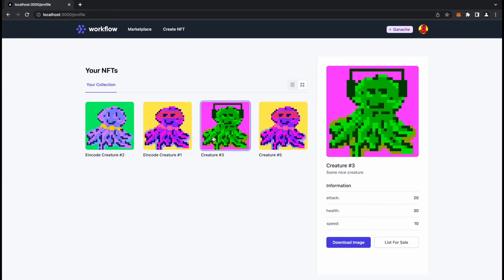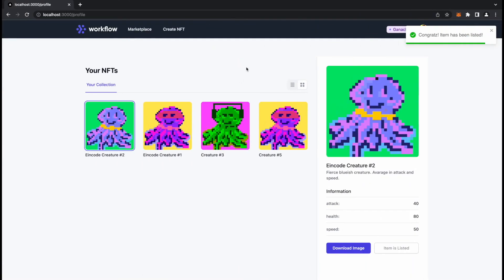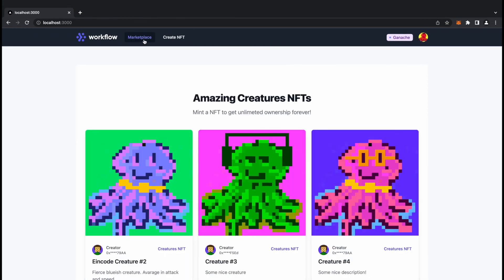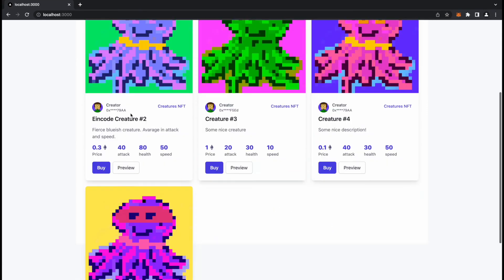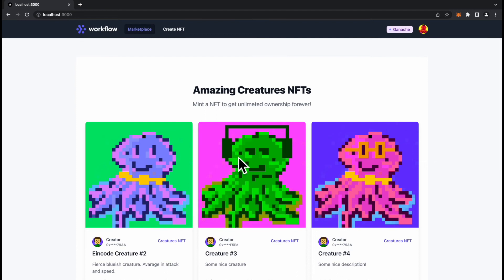I will go with my other account to the profile and I will list for sale this one with the headphones. List for sale this one. Again, listing price I need to pay, confirm. Congrats, it has been listed. I will go to the marketplace and there is my headphones Creature 3.